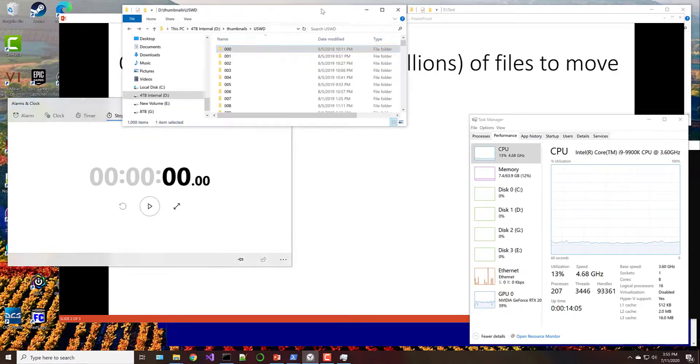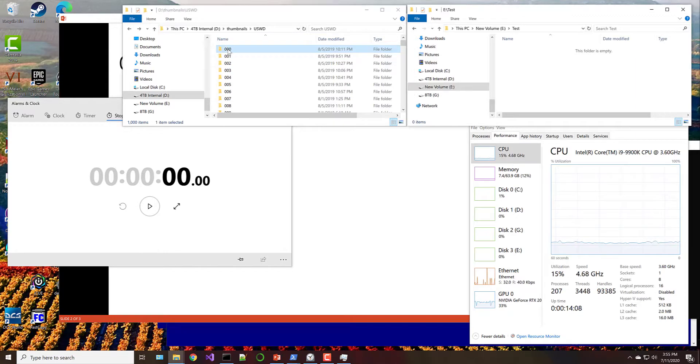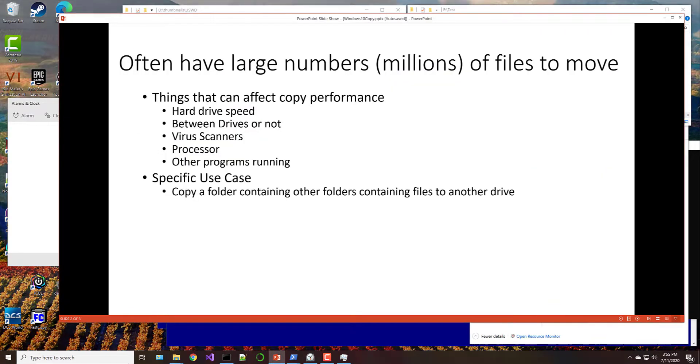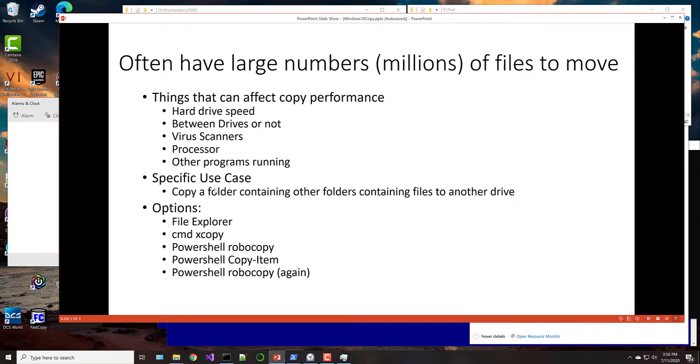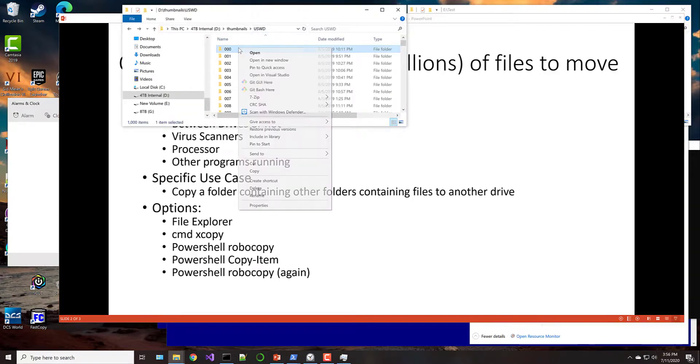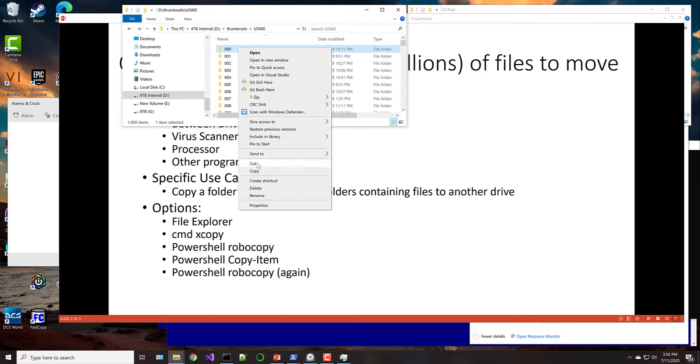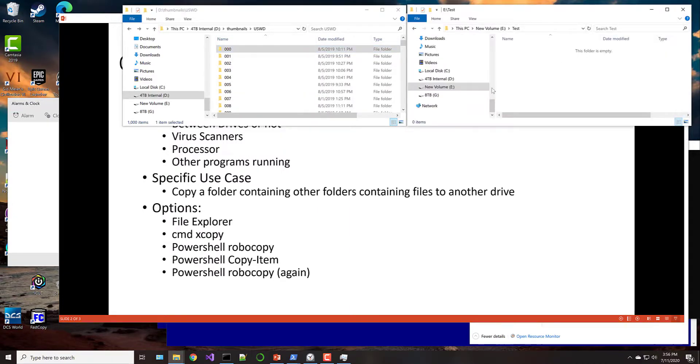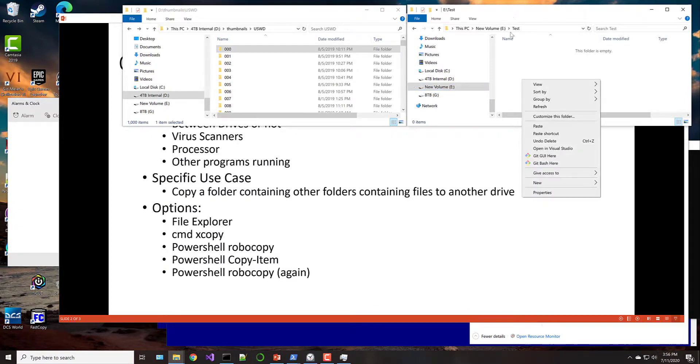So we are going to first just right click. We're going to use File Explorer first. So here's what we're going to do. We're going to do File Explorer. We're going to do Command Prompt, XCopy. We're going to do PowerShell Robocopy or Robust Copy. PowerShell Copy Item and PowerShell Robocopy again. So let's start with File Explorer. So we're going to right click on this and select Copy or you could hit Control-C. And then we're just in this test folder over here. We're just going to paste.